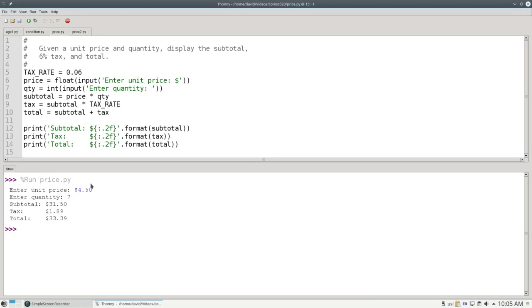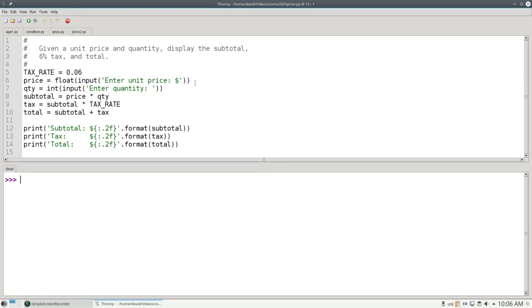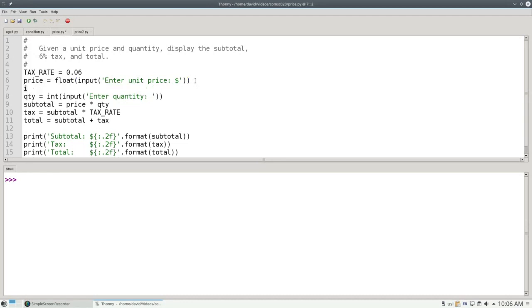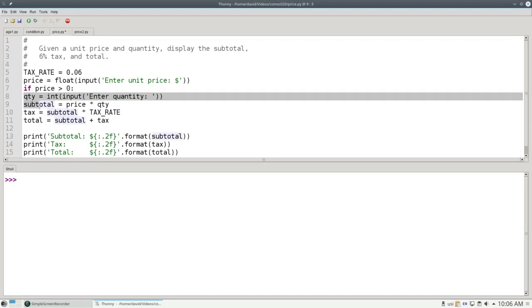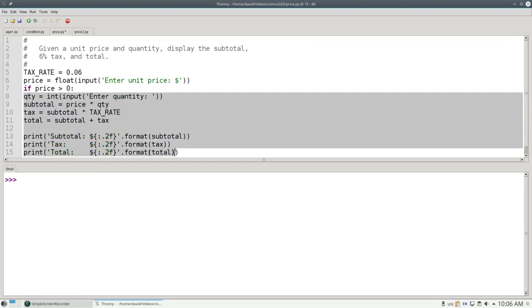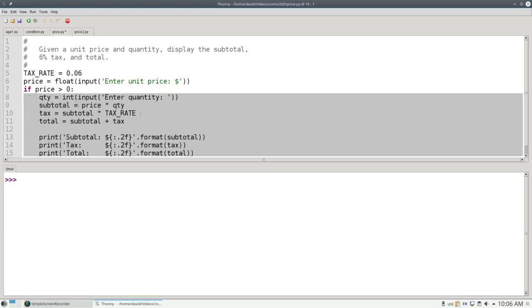I'd like to be sure that both the price and quantity are greater than zero. Let's add an if-else for the price. I'll ask for the price, and then if the price is greater than zero, I want to do everything else. I could indent them all by hand, one by one, but Thonny gives me a helping hand. If I highlight all the lines and press tab, it indents them all.